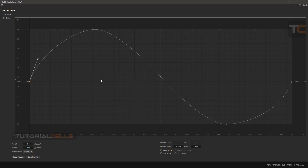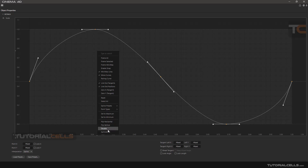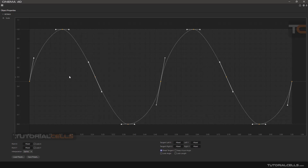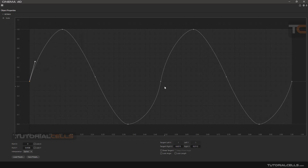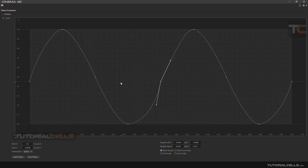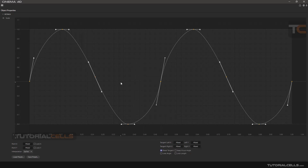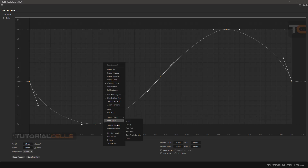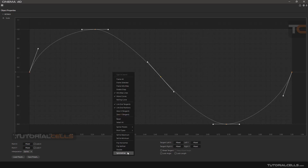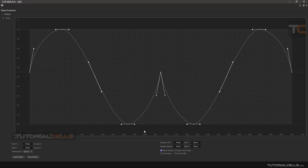You need to use Ctrl+A to select all points to make certain options active. You can then link the end tangent. You can also flip the curve horizontally or flip it vertically, or make it symmetrical.